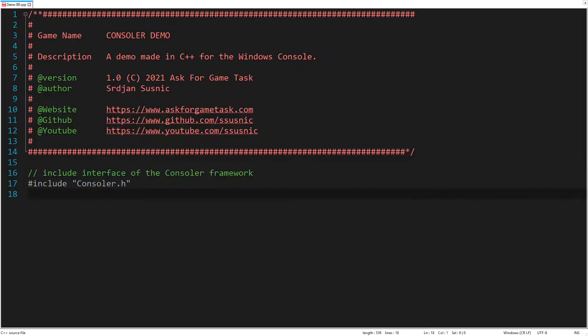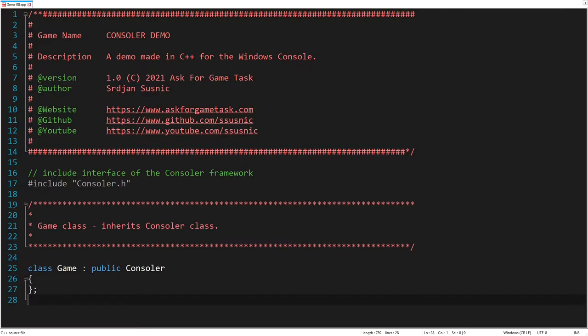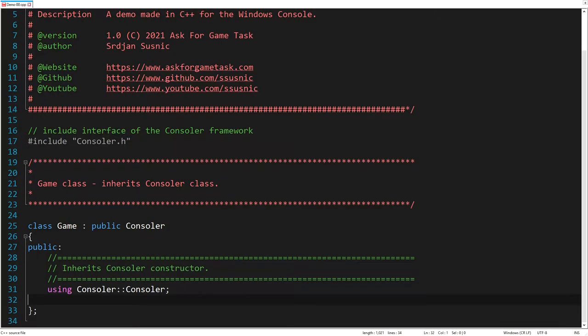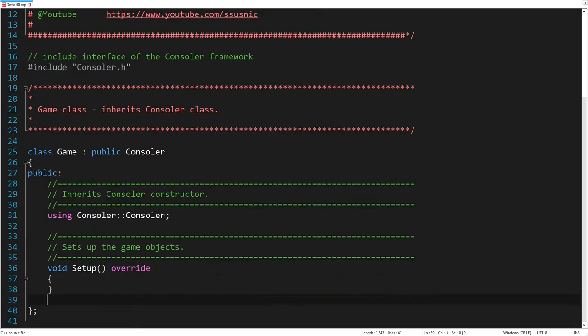At first we need to include the interface of the Consoler framework. Then we declare the game class, which inherits the Consoler class. Now we can override the following two methods. The setup method, which is used for loading sprites, and setting up the game objects.